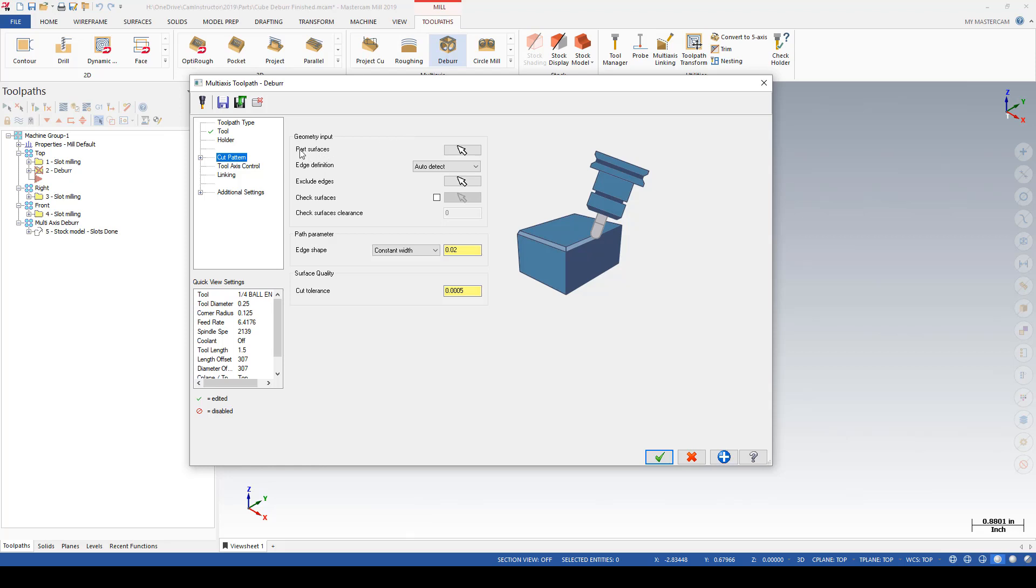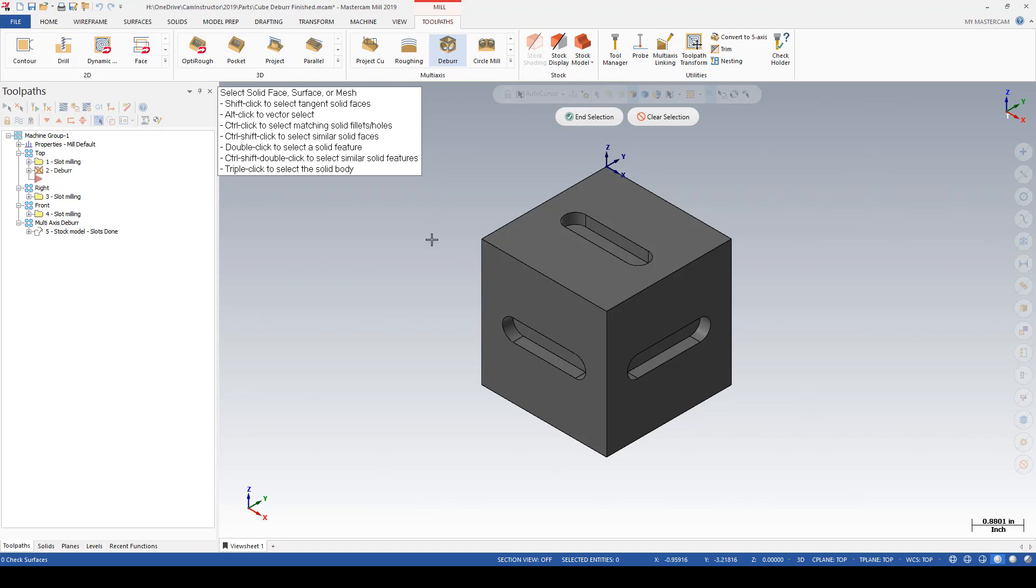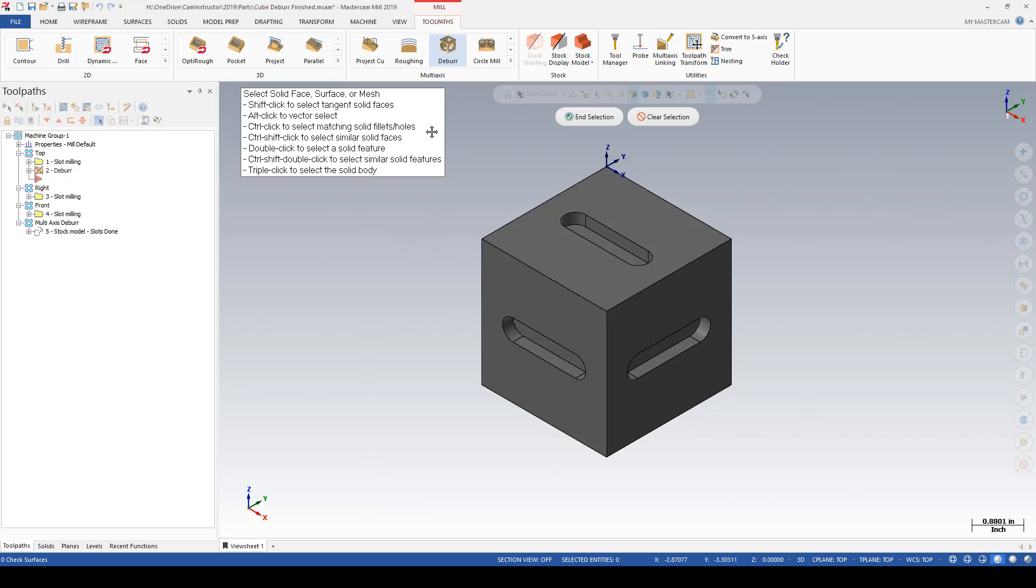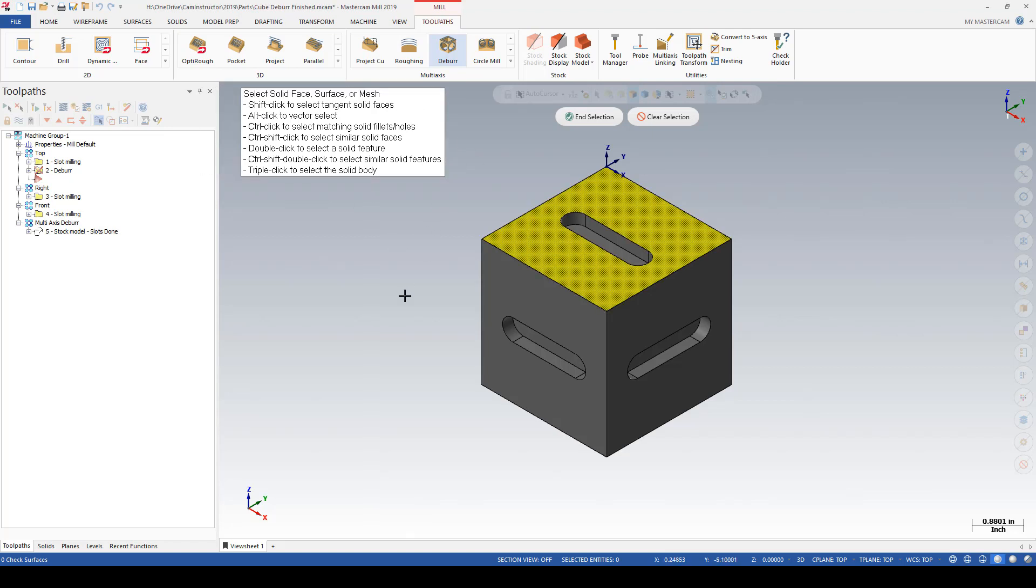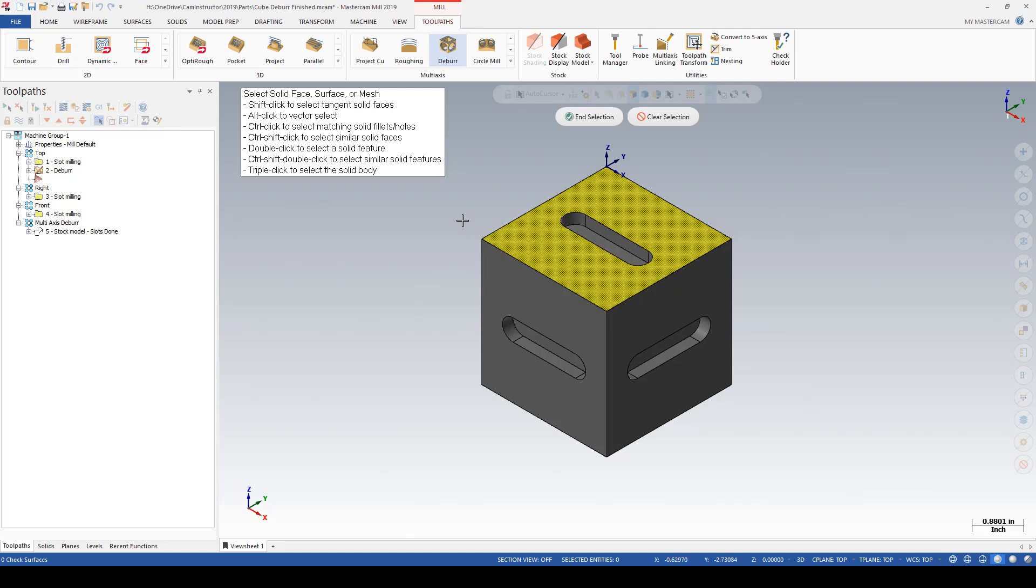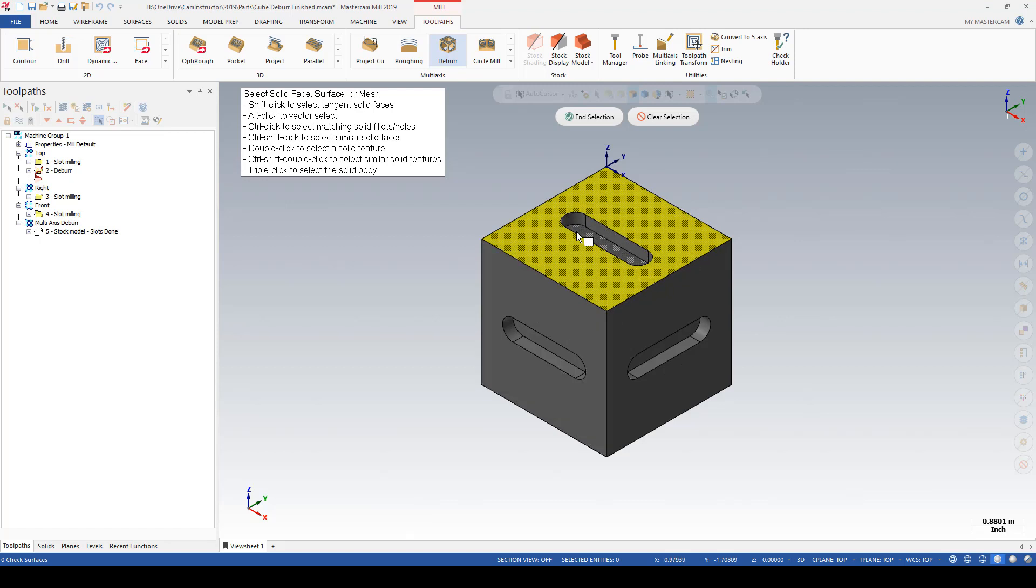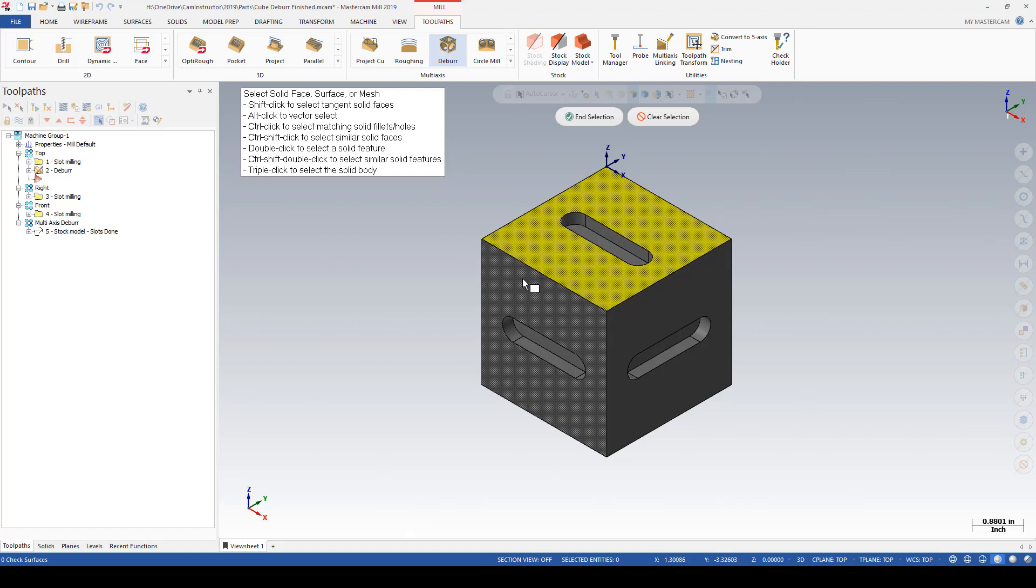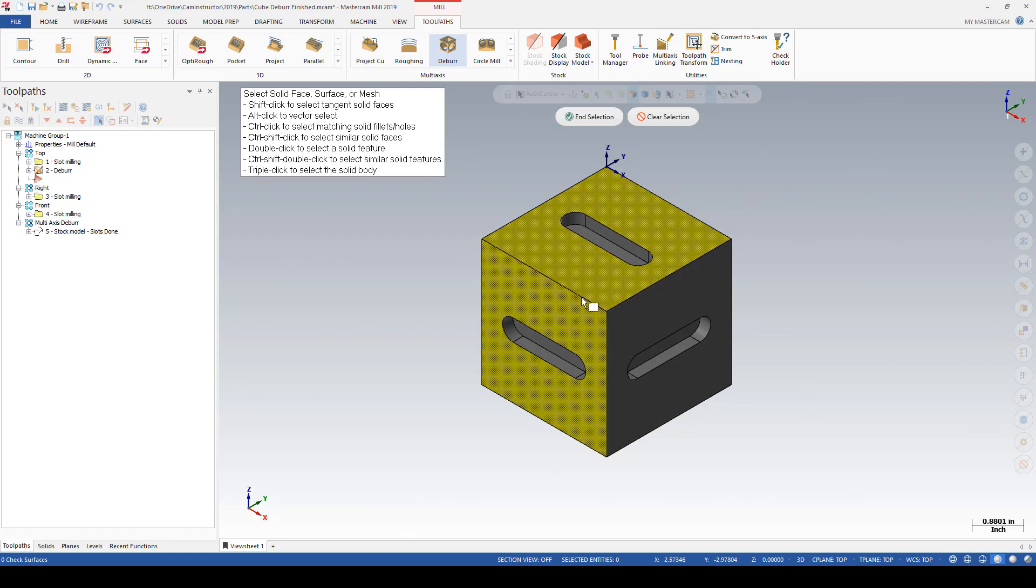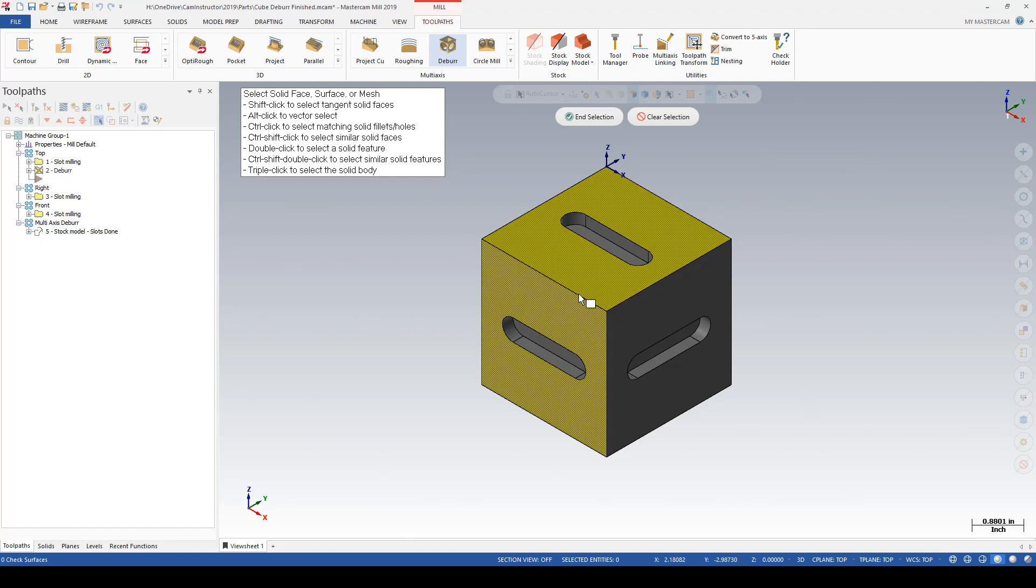When clicked on, we'll get back to the graphics screen. One thing to keep in mind here when you're selecting geometry or faces that need to be deburred is that this one face selected will not be enough to generate a deburring toolpath around the outer two edges. This toolpath is looking for two faces that meet, and the intersection between those faces is creating the sharp edge.